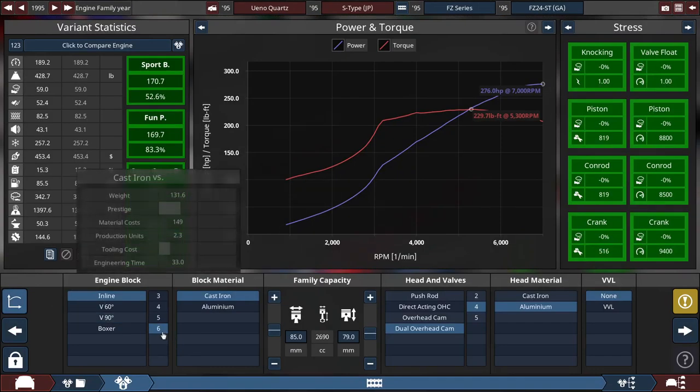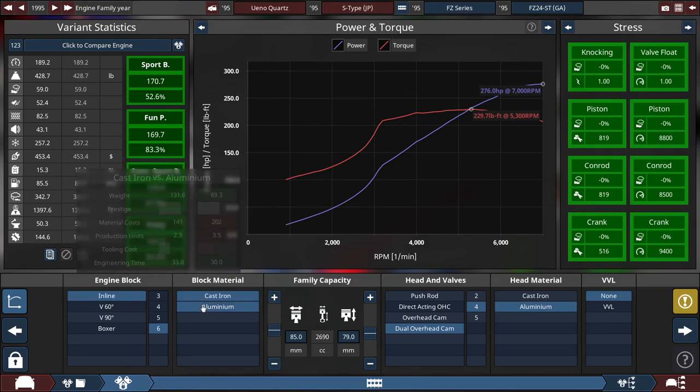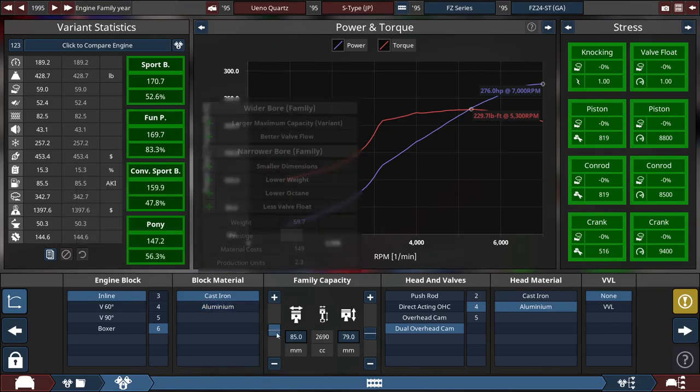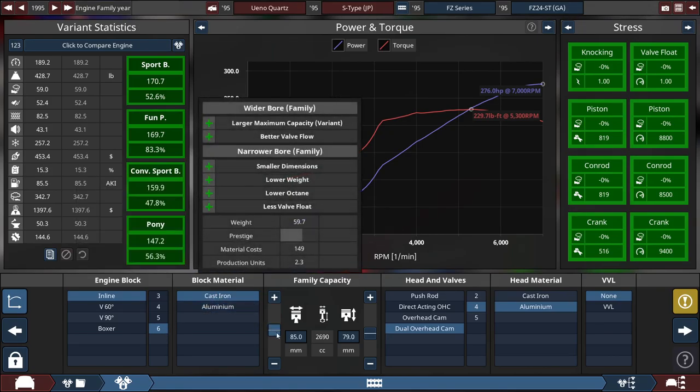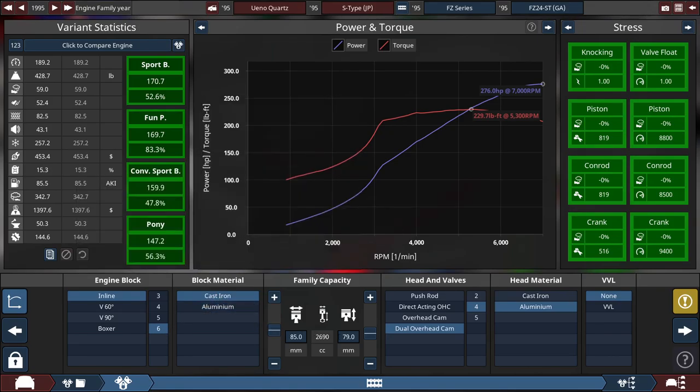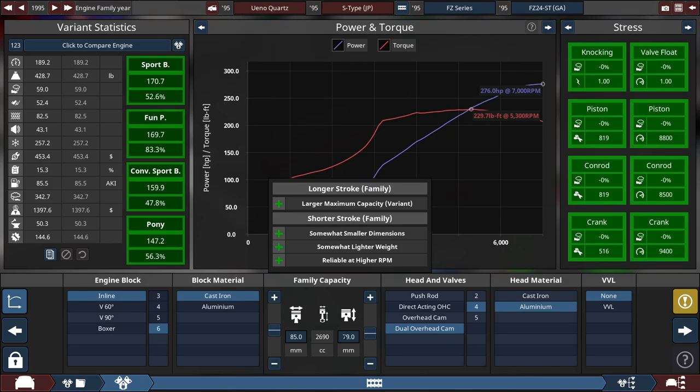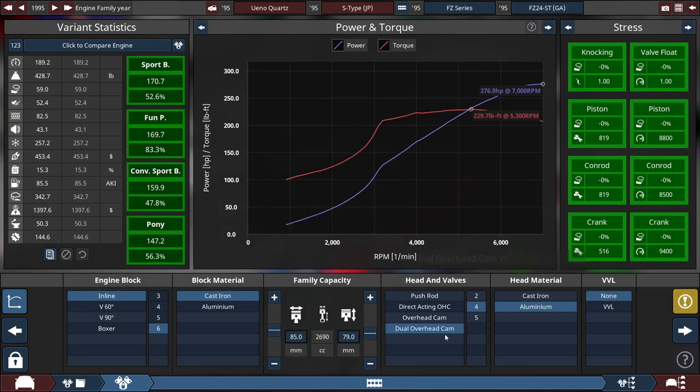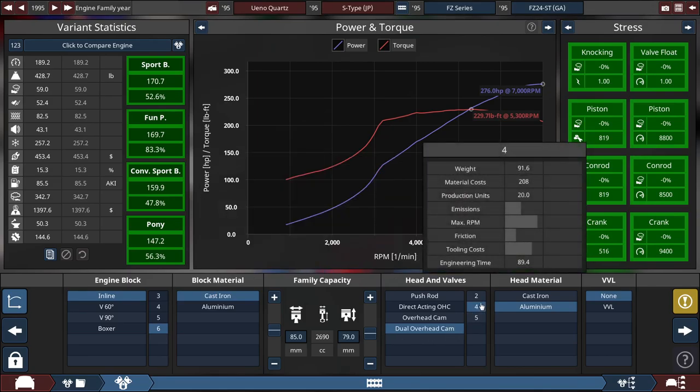For the engine, it's an inline-six engine made out of cast iron with the bore set to 85 millimeters, and a stroke at 79 millimeters, which gets it to 2.69 cubic centimeters or 2.7 liters for the family engine. I just made a 2.4 liter variant of the engine, which I'll go over soon.